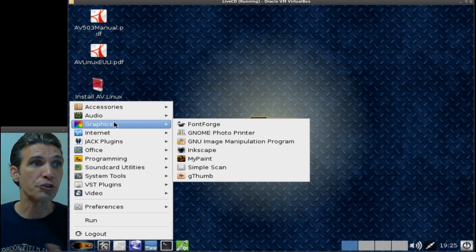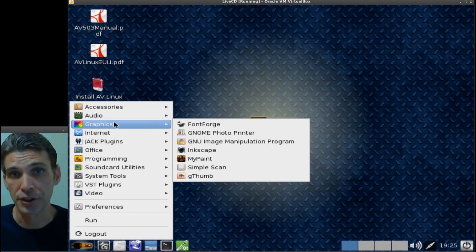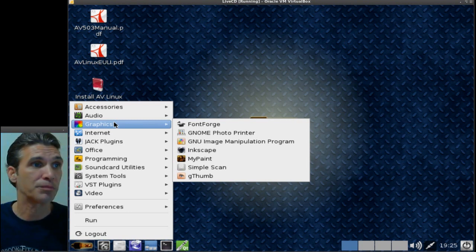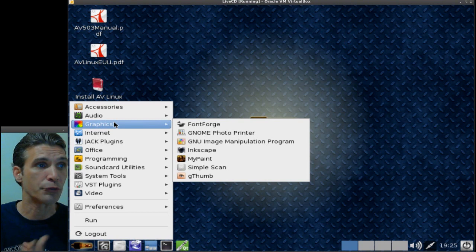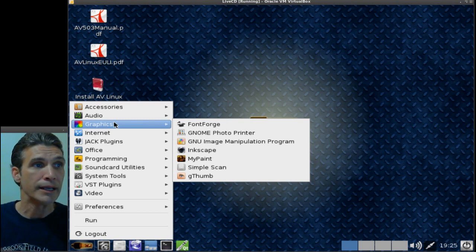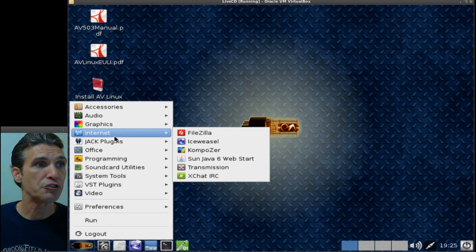In graphics, you can even make your own fonts on this thing. That's cool to see that they included the Font Forge with this. You get the GIMP, Inkscape included with this.